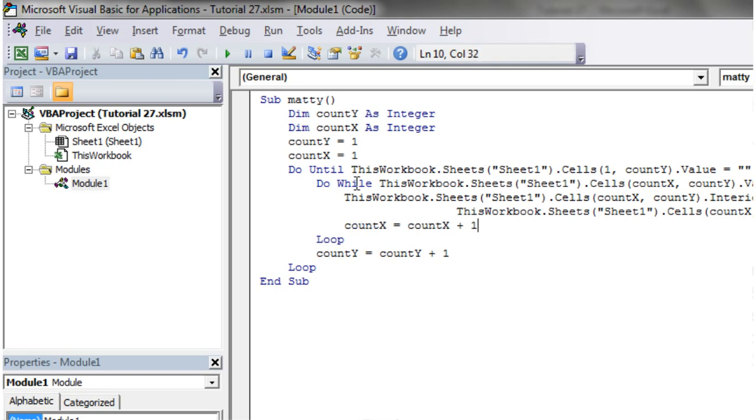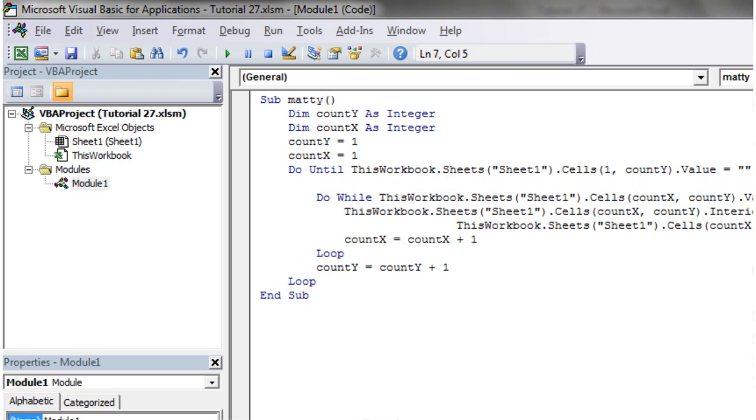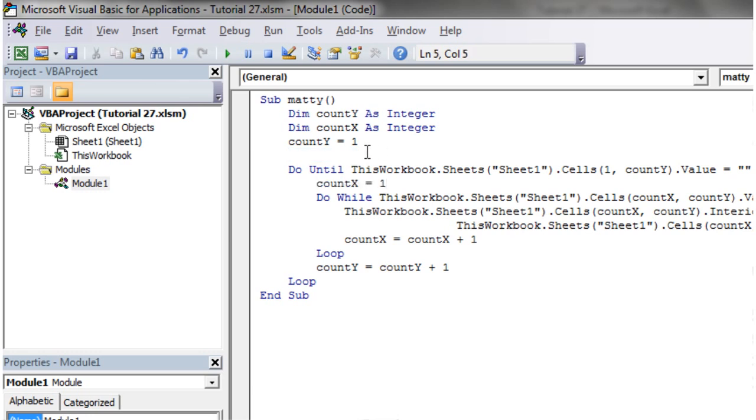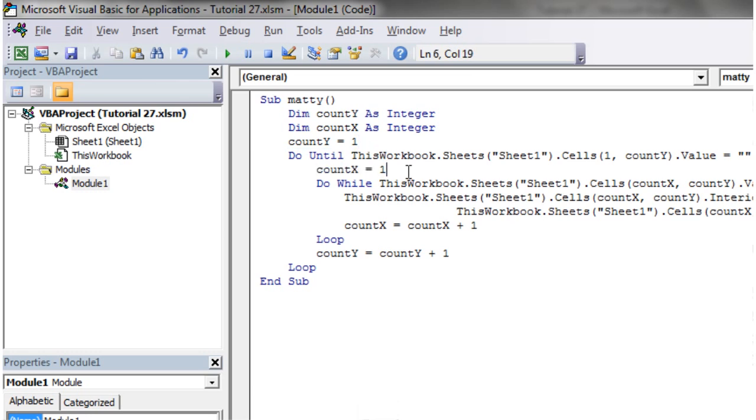And so what we need to do is we need to put this section here that says count x equals one. We need to move it in here so that it resets itself every time we go through that top loop. So that's an easy mistake to make. It's one I make quite often.